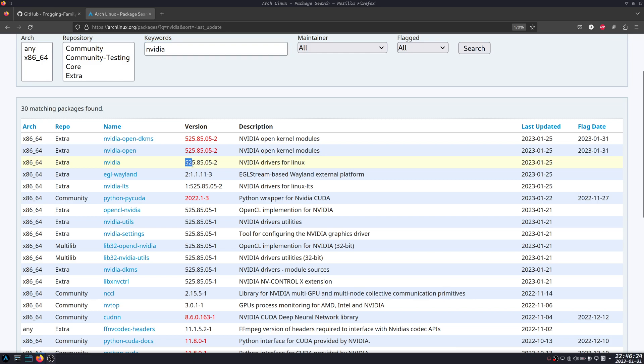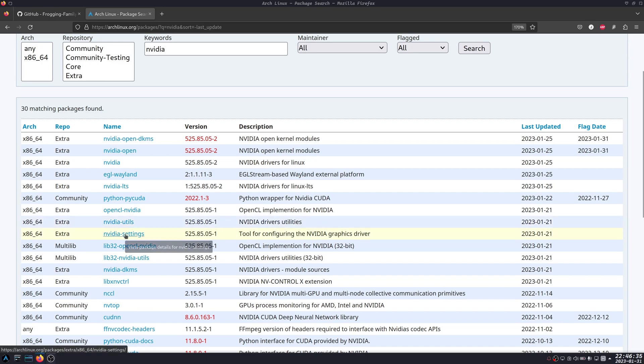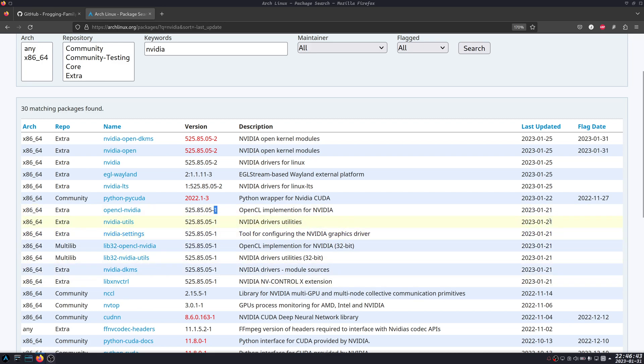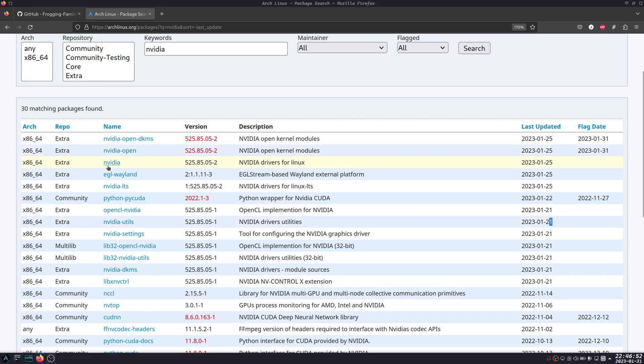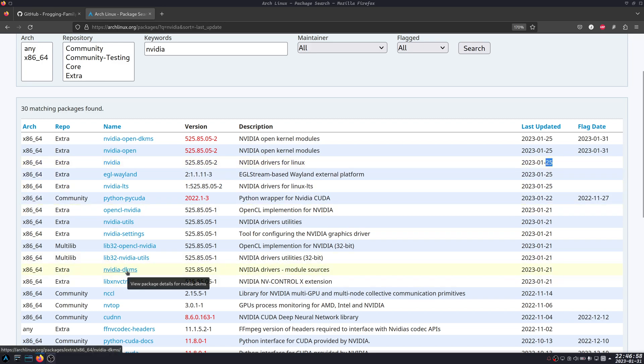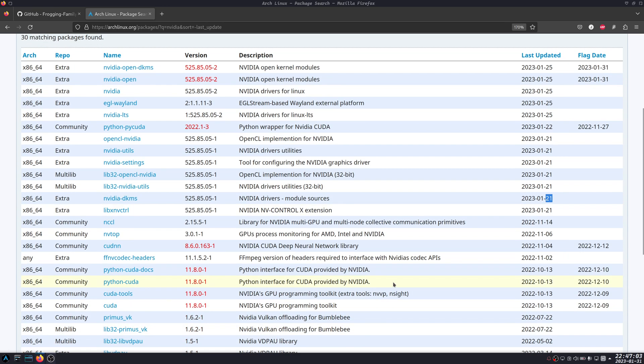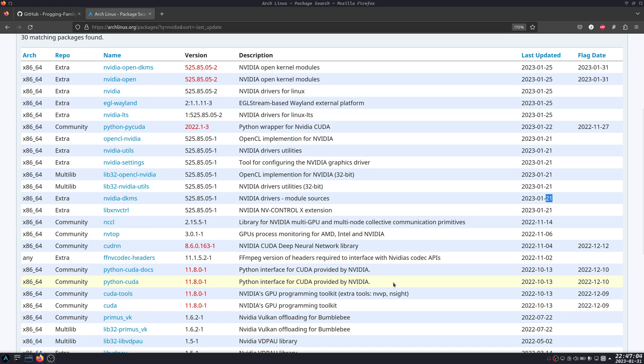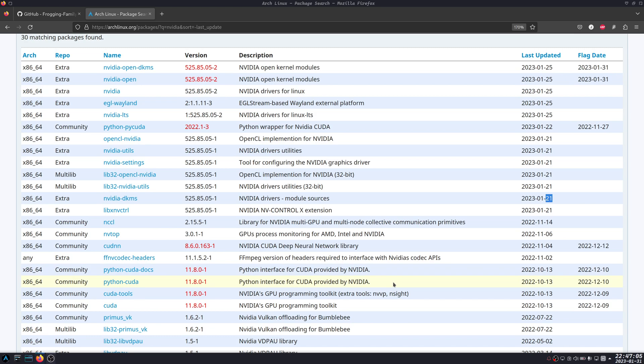The last update for the Nvidia drivers shows version 525.85.05, however the nvidia-utils and nvidia-settings have a different version. The last update for nvidia-utils is January 21, whereas the latest Nvidia driver is January 25, and you can see the nvidia-dkms is also the 25th. So that was my fix before.